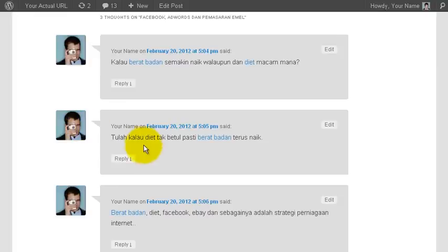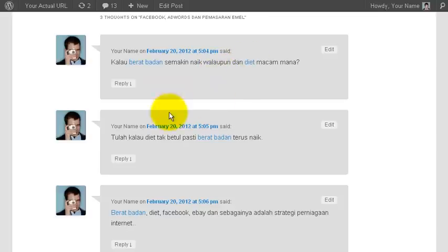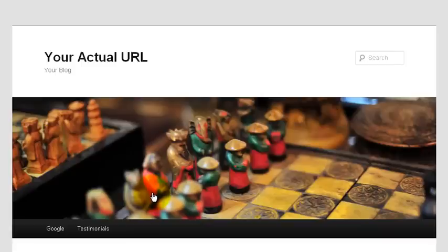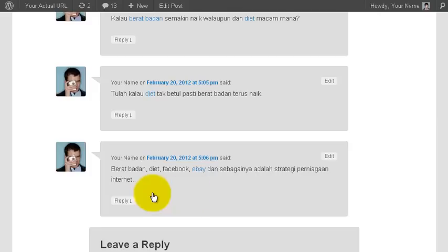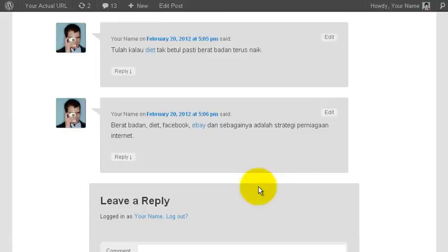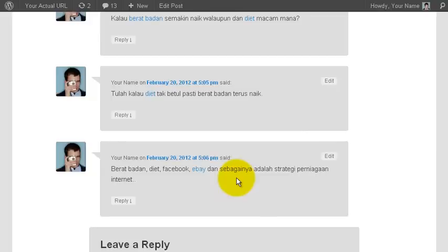At the bottom, you can see that even comments left by yourself or by other people on your blog are automatically converted to your Jomniaga affiliate links. This is also random, so every user who is viewing your blog may actually see different keywords converted.